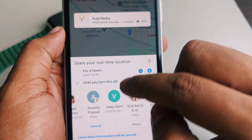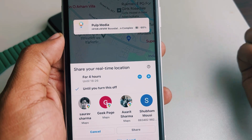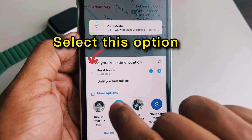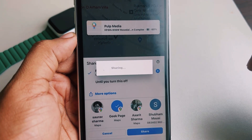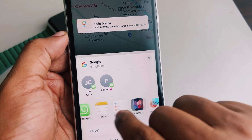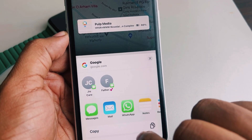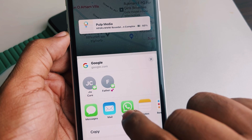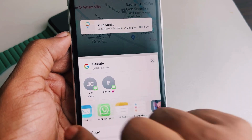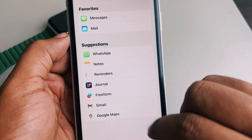Tap on More Options and you'll get a list of all the apps and methods you can share through — you can share via Messages, WhatsApp, or Email. If you can't find what you need in the list, tap on More to get additional options.